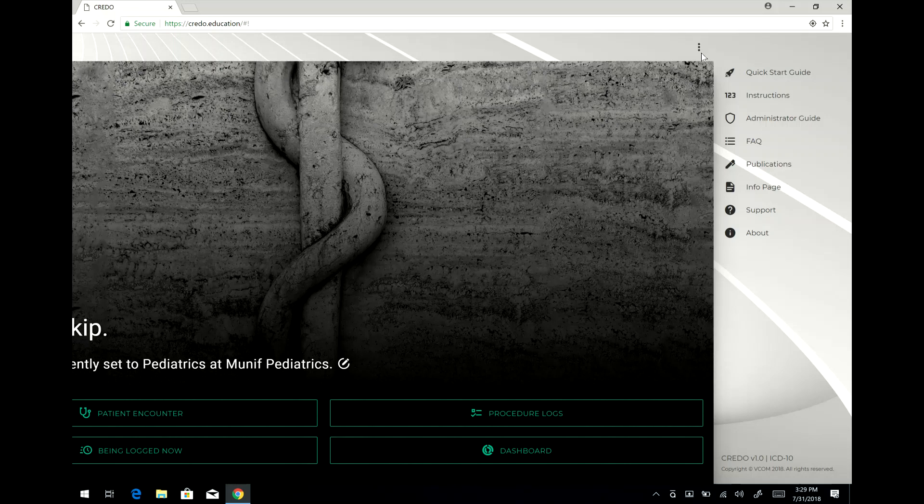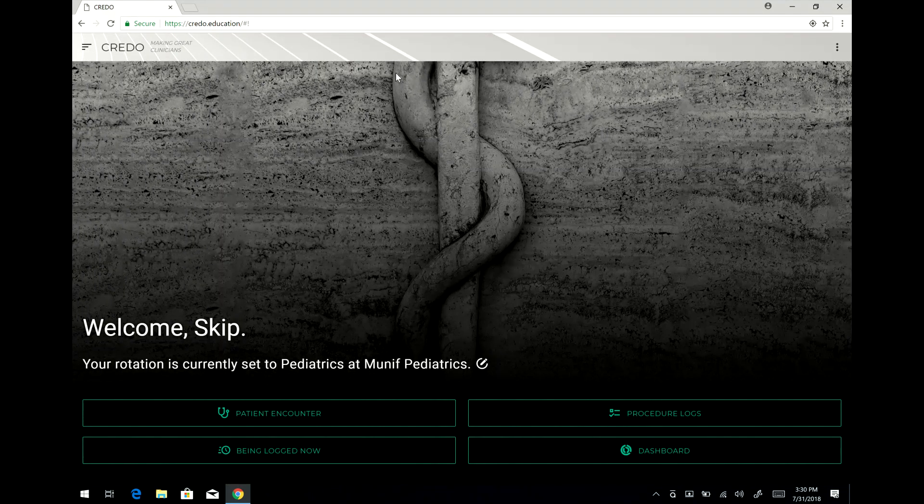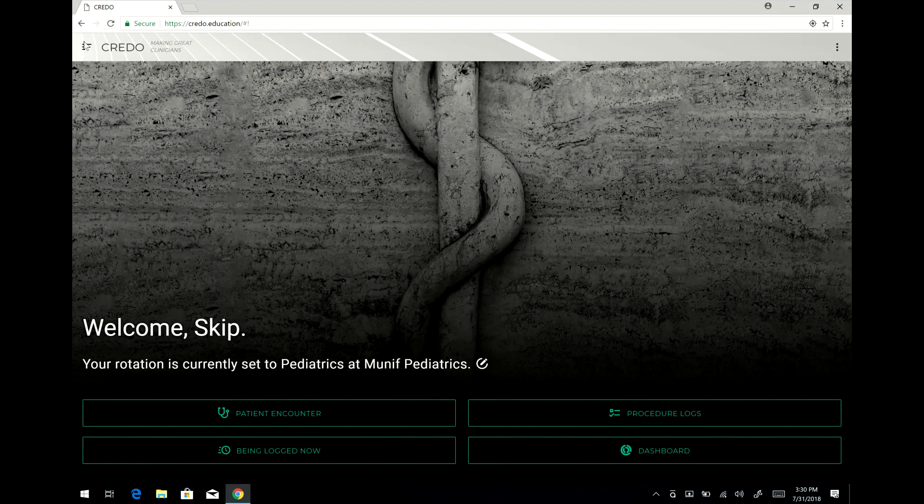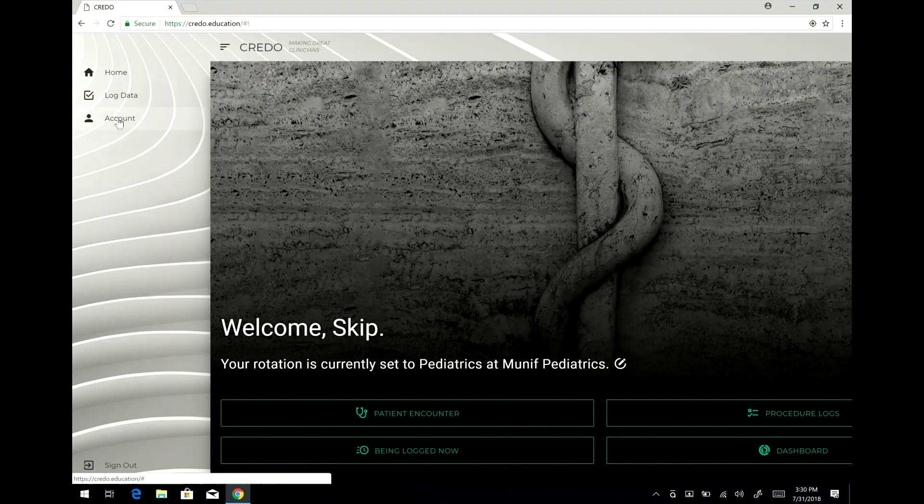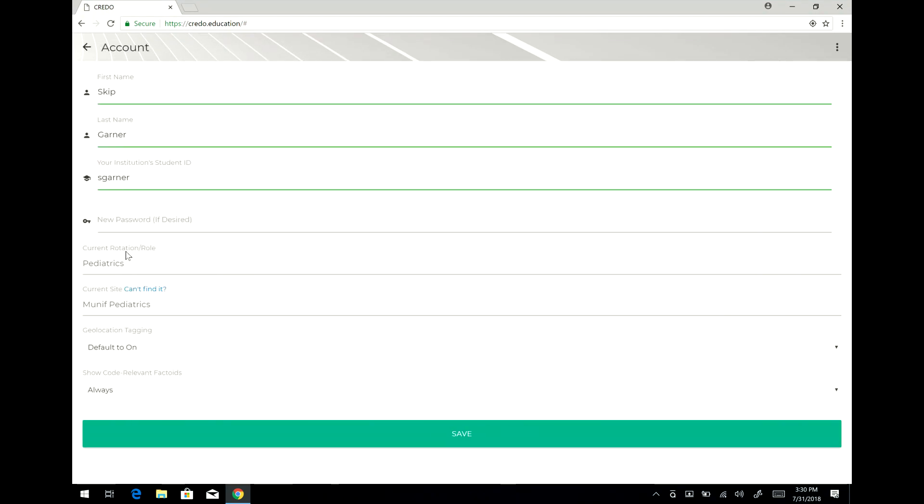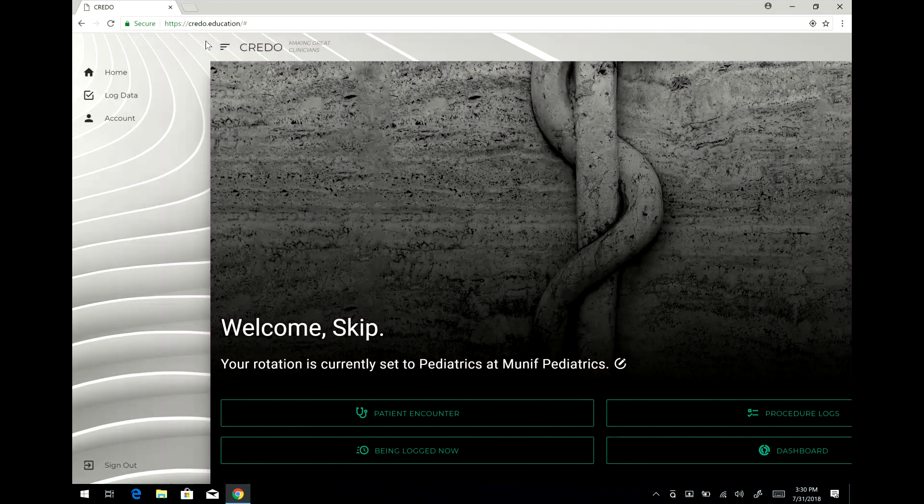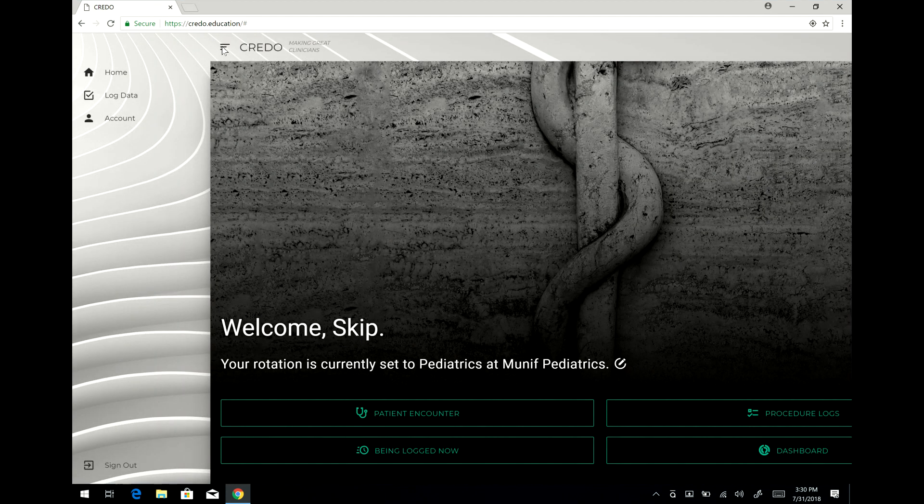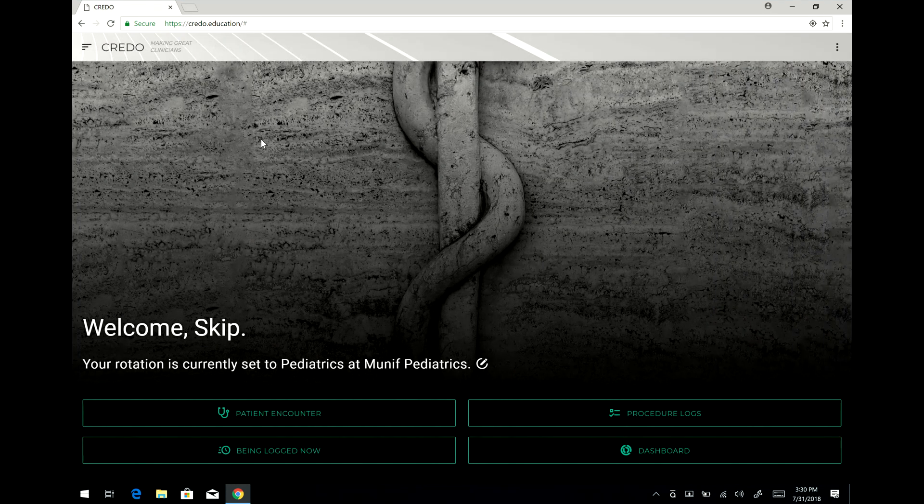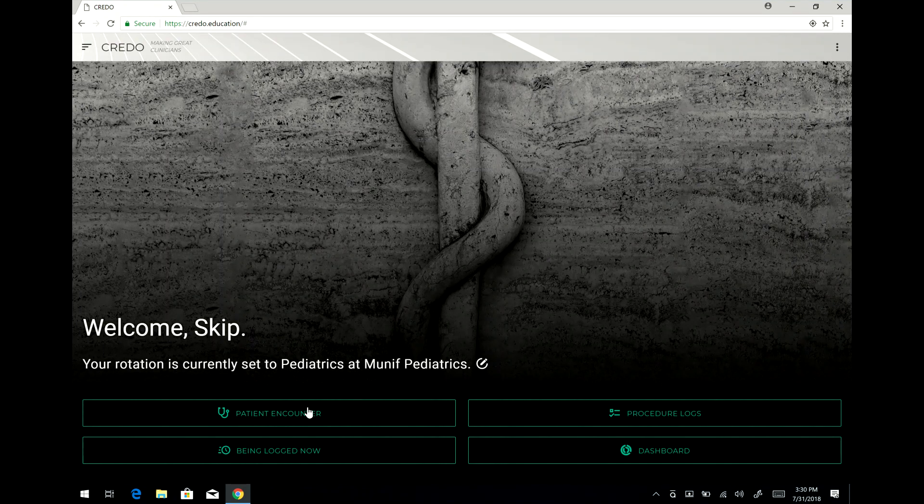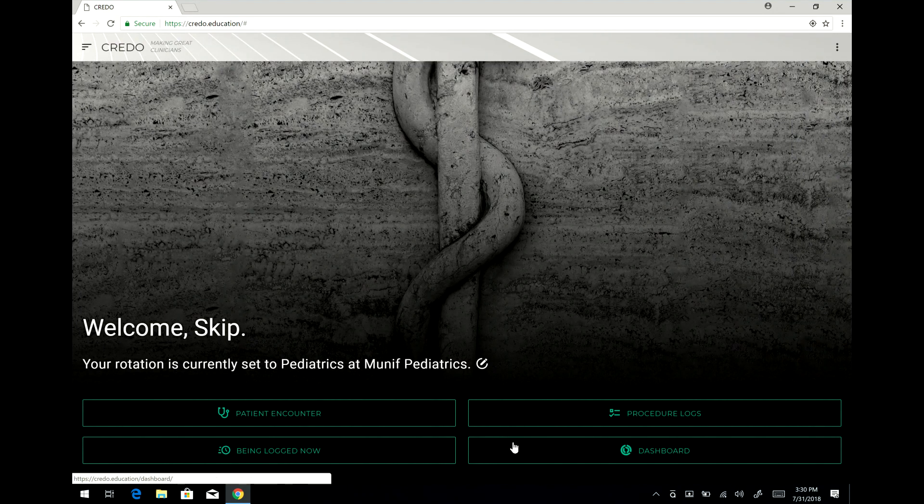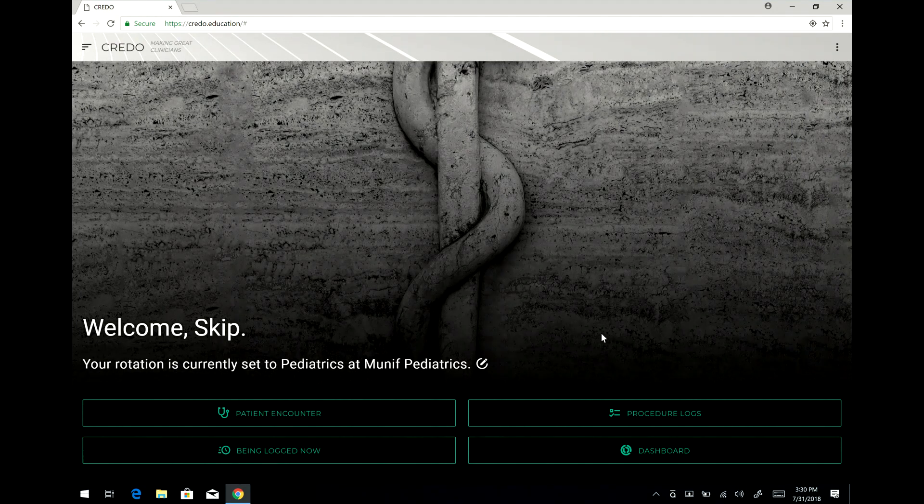The next thing you should see is over here where you can control the various things on your account, for example changing what your current rotation is or your site or to update your password. Once you've done those things, most of the time you'll only be interacting with logging patient encounters or via the dashboard. So let me show you those right now.